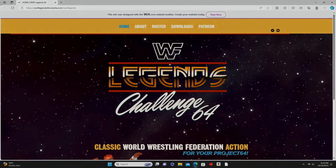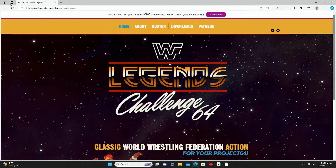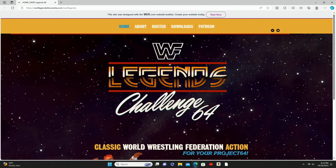The first thing we're going to do is navigate over to the WWF Legends Challenge 64 website. I'm going to provide a link in the description of this video so you can click directly over there - you don't have to Google search it or anything like that, because it is kind of a weird free Wix website, so it's not super straightforward - it's not like just a straight up .com website.